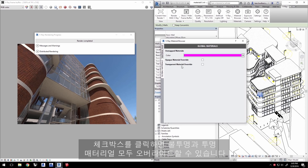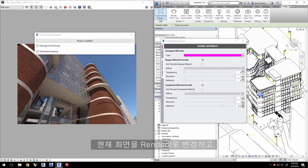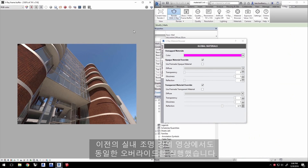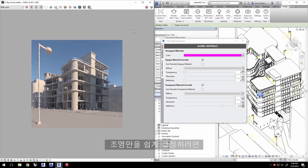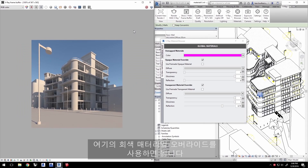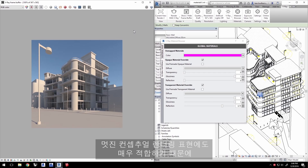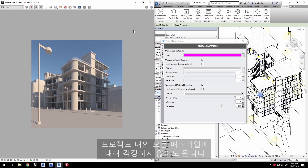You can override both opaque and transparent materials by clicking the checkboxes. Change the current view to Render 2 and click Render with V-Ray. We made the same overrides in the previous Intro to Lighting Quick Start video to make it easier to judge just the lighting in a scene by using a simple gray material override. This may also be good for nice-looking conceptual renderings as well, without worrying about all the materials in a project.